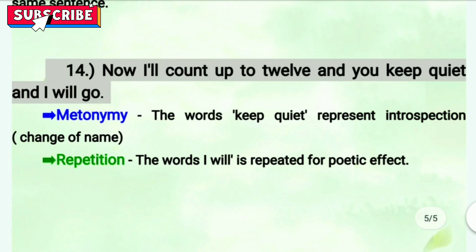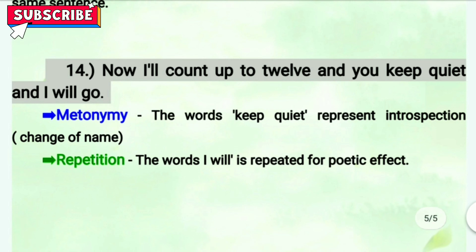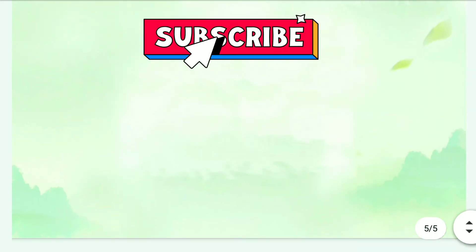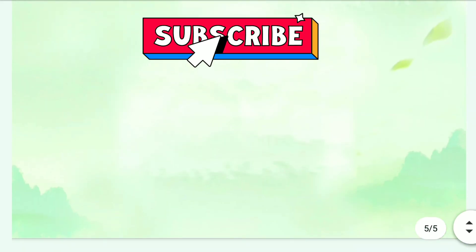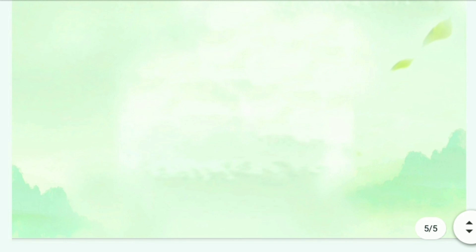So these were the figures of speech for this poem. Some extra figures of speech you find which I have not mentioned — you are free to comment them in the comment section. Figures of speech used in this poem were very easy to identify. Don't forget to like the video, subscribe, share, and watch all the other explanations of your syllabus. Goodbye, see you.